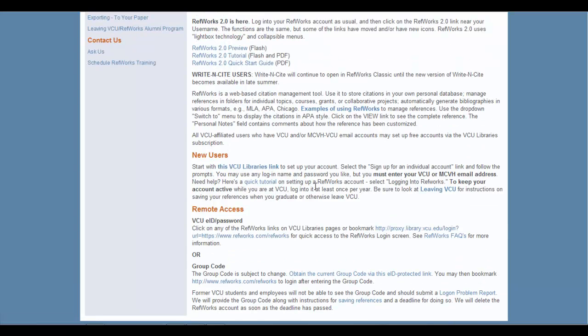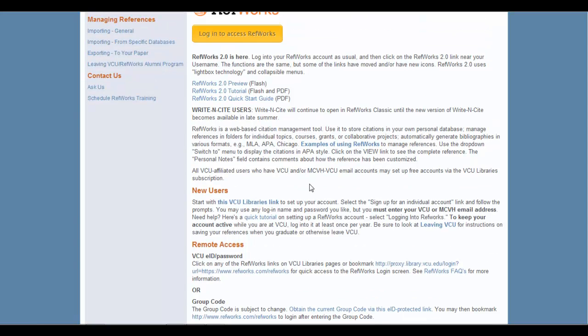And that is how you access RefWorks here at VCU, and where the group code is located if you should be prompted for it when remotely accessing the program.